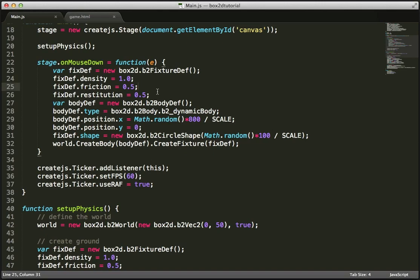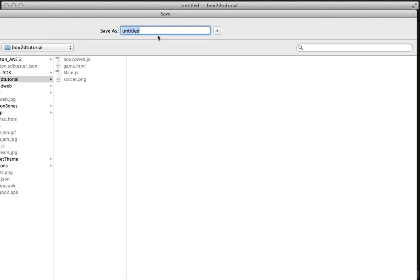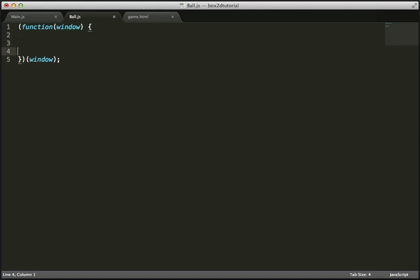I'm going to create a new file, save it into the same directory, and call it Ball.js — this is going to be our class file. Like I've done previously in my other tutorials, we're going to use a self-executing anonymous function: function, window. Then we come down here and pass in the main window object.